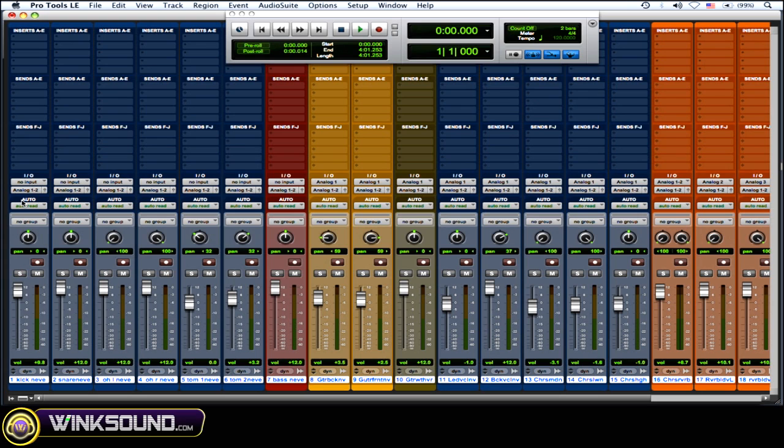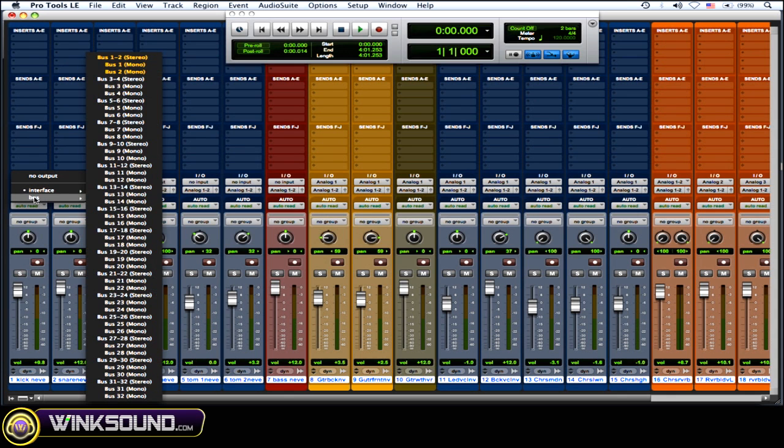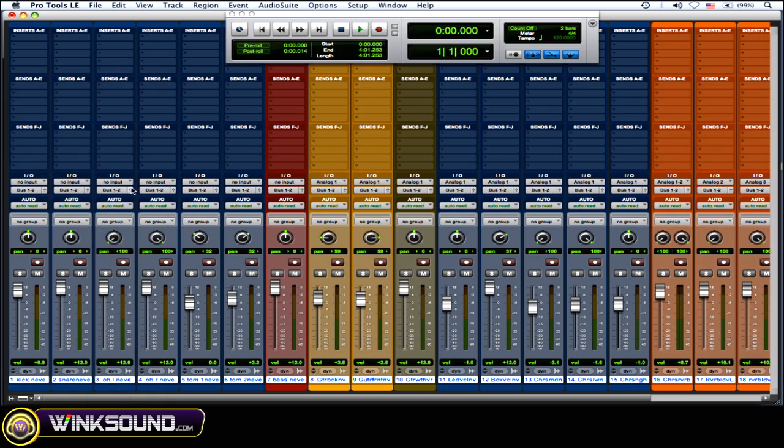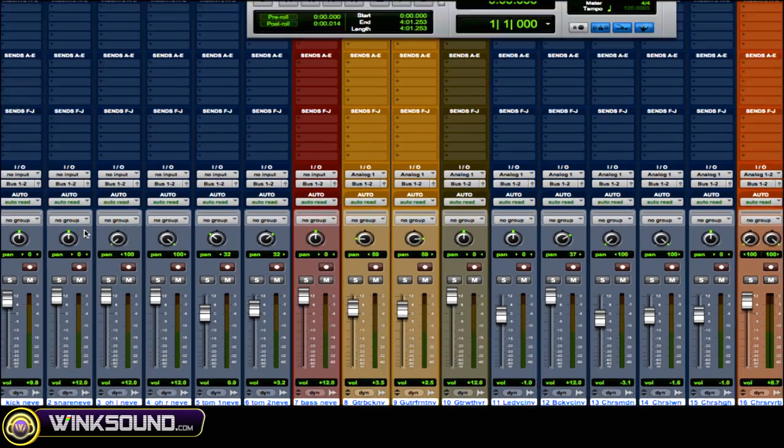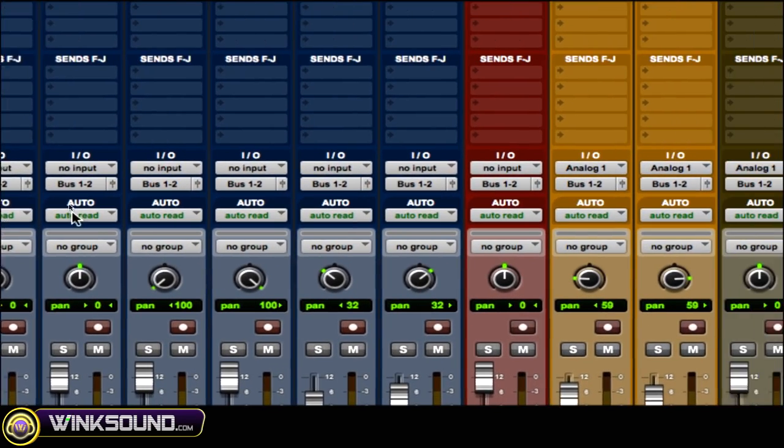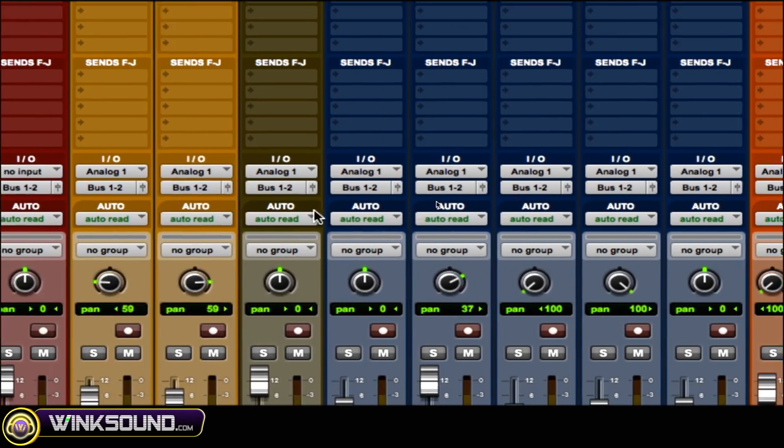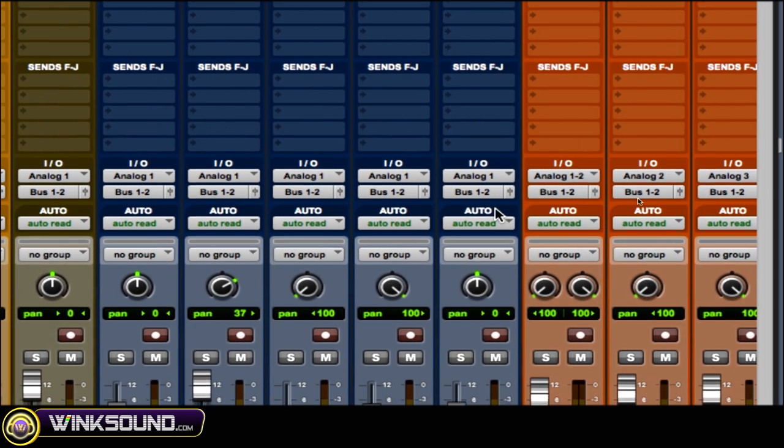So to do to the selected, Shift+Option+Click on your outputs, choose that corresponding bus, bus 1-2. And as you can see, it changed the output for just the selected ones to bus 1-2.